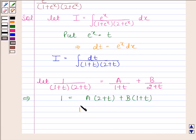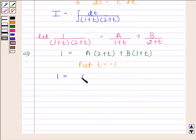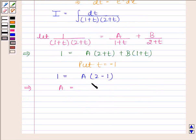Now, put t equals minus 1. By substituting t as minus 1, we get 1 equals A into (2 minus 1), which gives us 1 equals A into 1. This implies A is equal to 1.